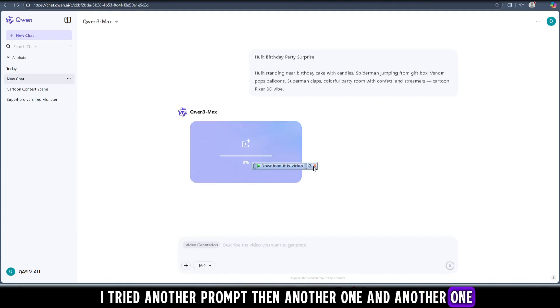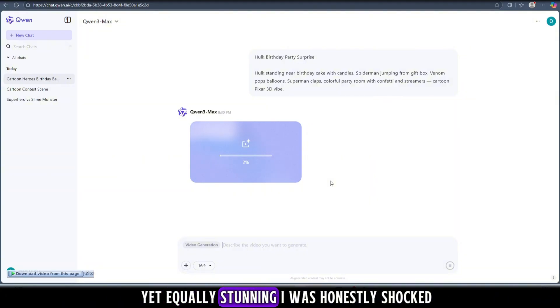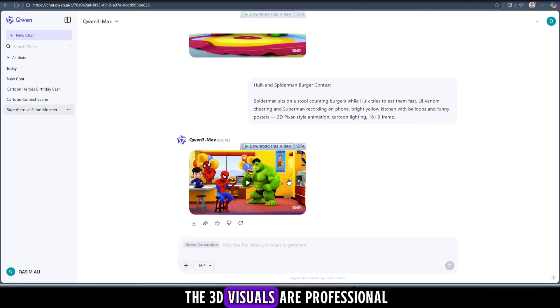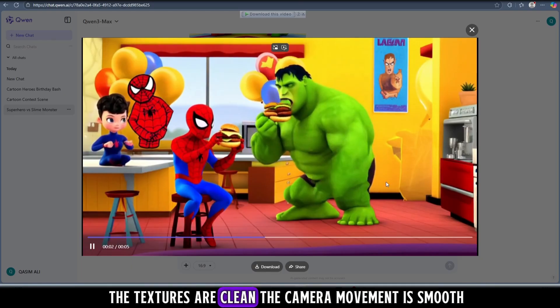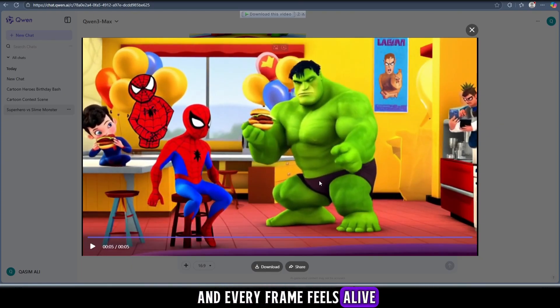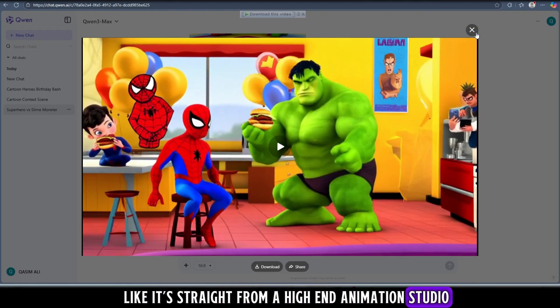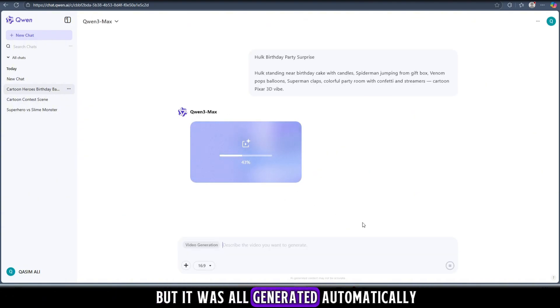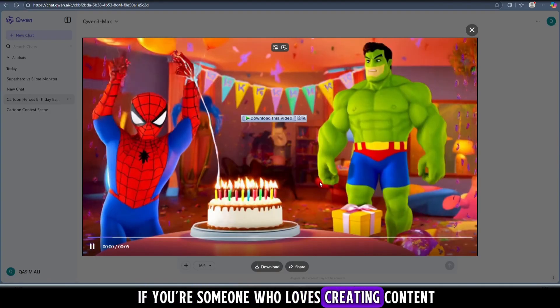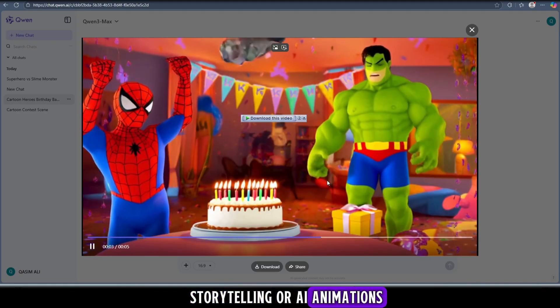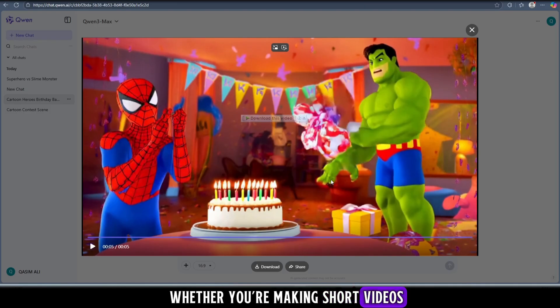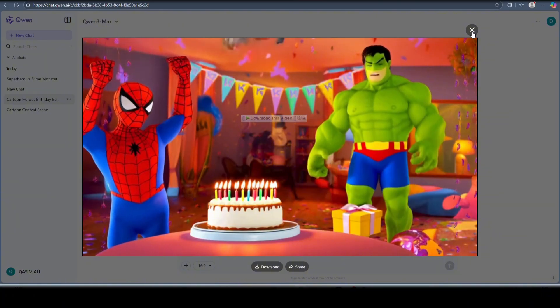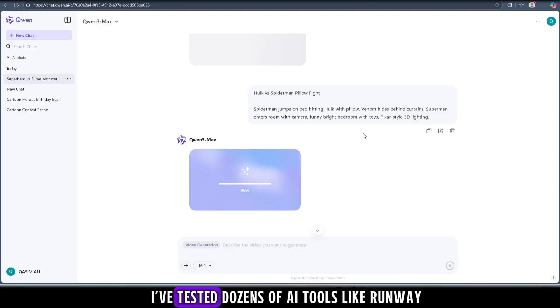So of course I couldn't stop there. I tried another prompt, then another one and another one, and each time it delivered something completely different yet equally stunning. I was honestly shocked - how can something this powerful be totally free? The 3D visuals are professional, the textures are clean, the camera movement is smooth, and every frame feels alive, like it's straight from a high-end animation studio. Every single video looked like it was crafted by a professional team, but it was all generated automatically in just a few clicks. If you're someone who loves creating content, storytelling, or AI animations, you have to try this tool. Whether you're making short videos, cinematic clips, educational explainers, or animated stories, Quen AI delivers studio quality results every single time.